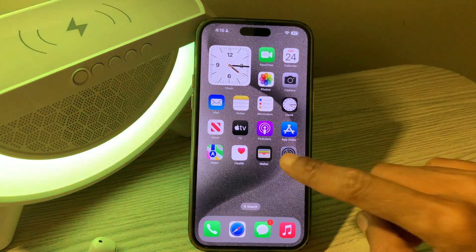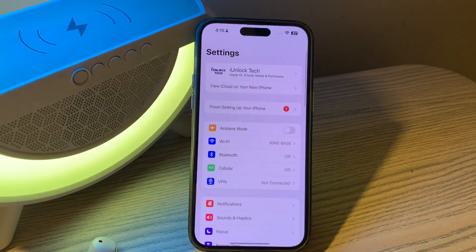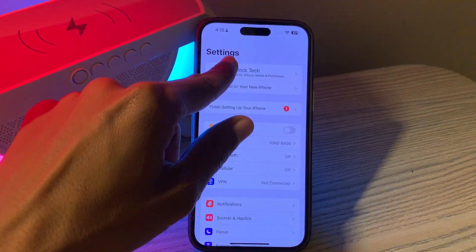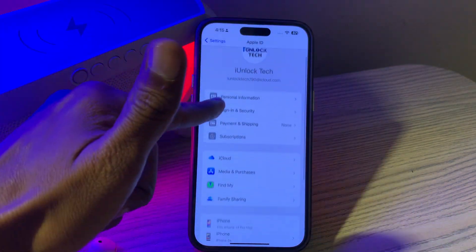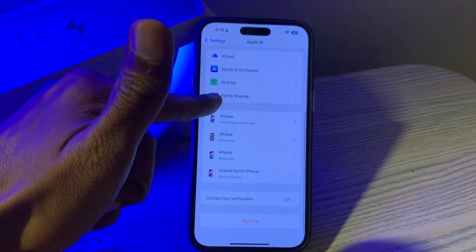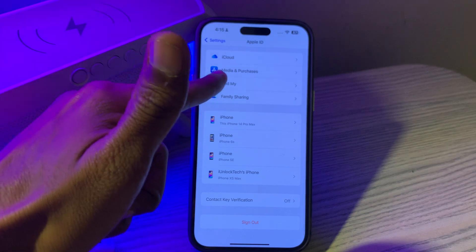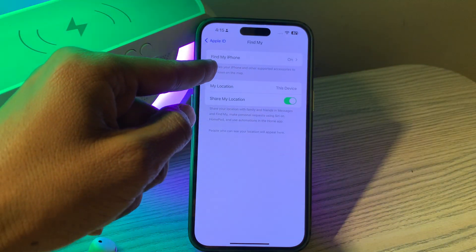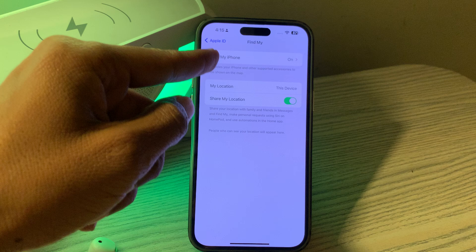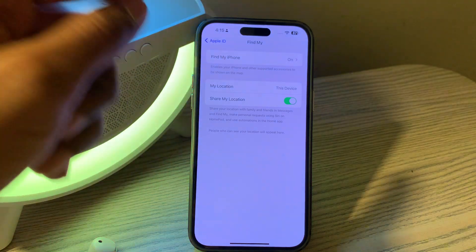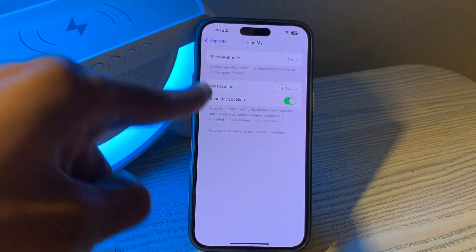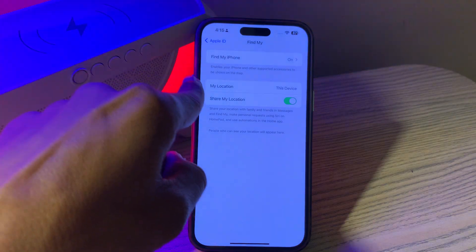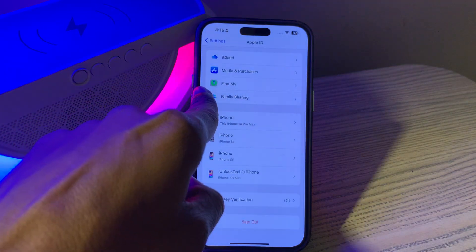I'm going to show you how you can reset your iPhone. If you go to Settings and try to turn off or sign out of iCloud, you also have to enter the Apple ID password — which you obviously don't have. If Find My Phone is turned on, you won't be able to factory reset your iPhone, so you have to turn this off first.